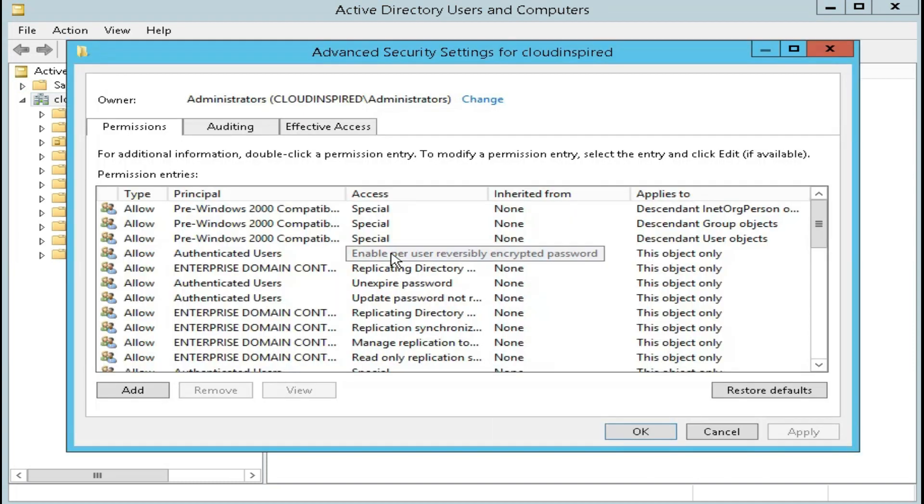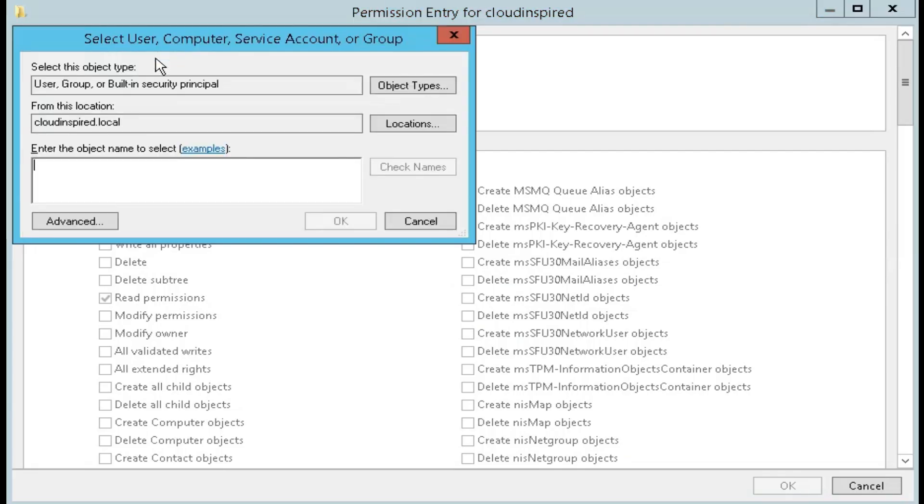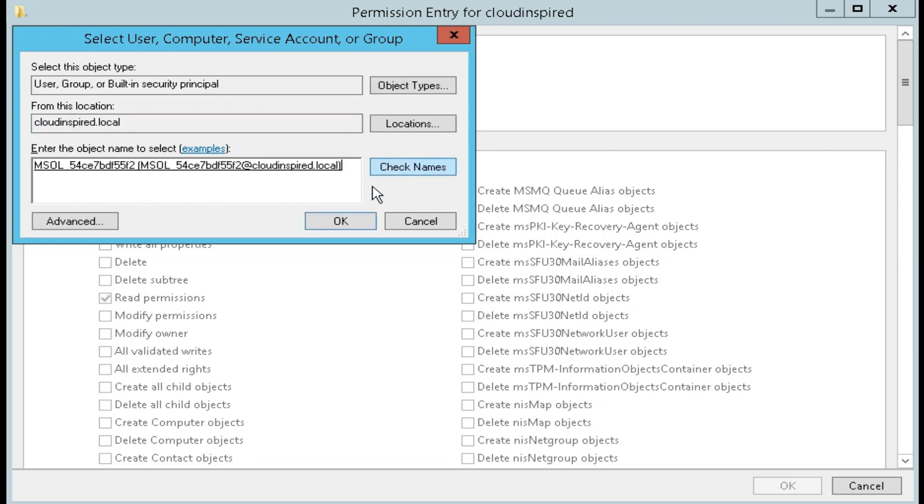From the permissions tab, click add. So for the principal, select the accounts that the permissions should be applied to. In our case, this was the account shown earlier in AD Connect.